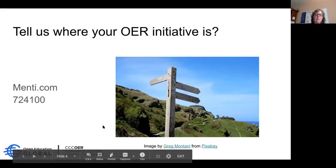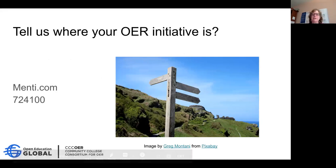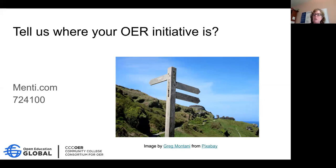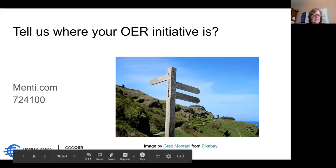First I want you to tell me where your OER initiative is — what stage is it at? We're going to use a tool called menti.com. You can enter the number 724100 and let us know what stage of development your OER initiative is at.